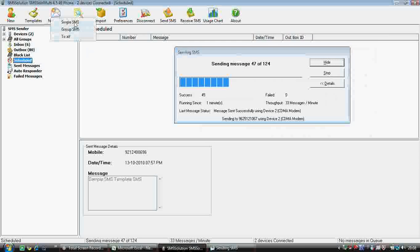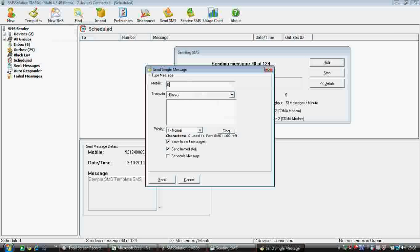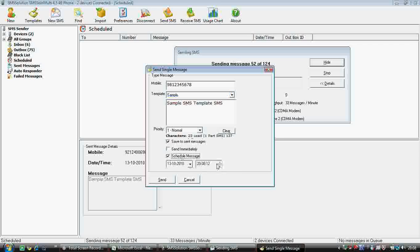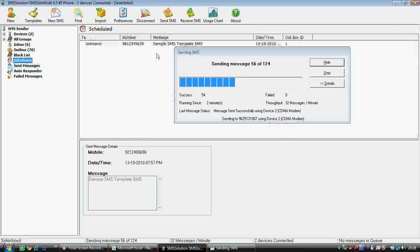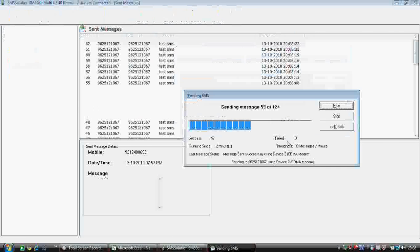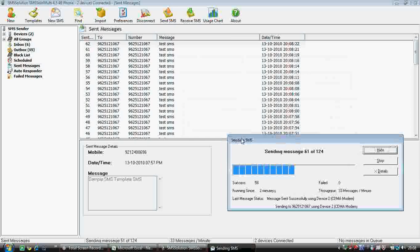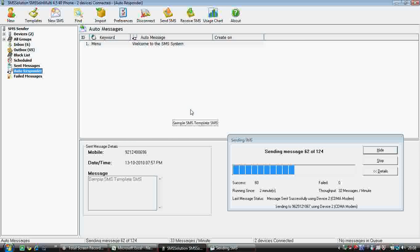Schedule: if you have scheduled any message, you can see it here. For example, if I schedule a single SMS to a number for tomorrow, it will appear in the schedule section and won't be sent right now — it will be sent at the scheduled time. Sent SMS shows the messages that have already been sent.